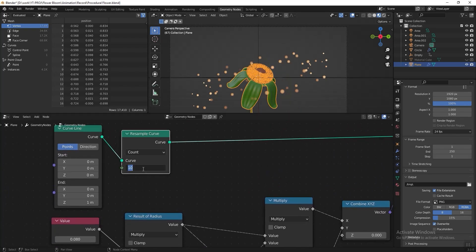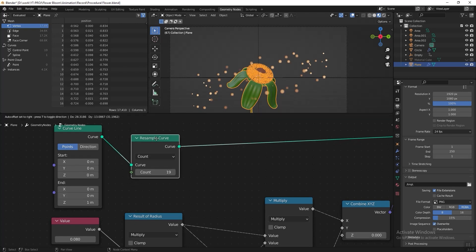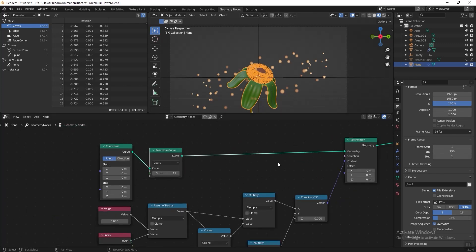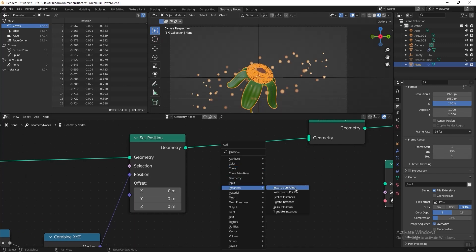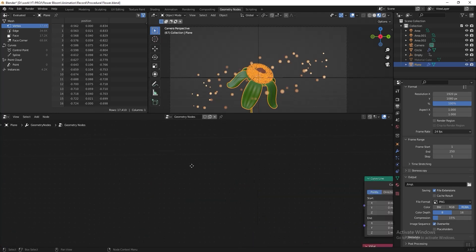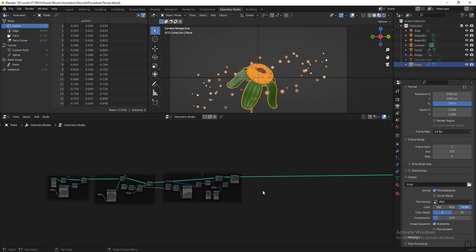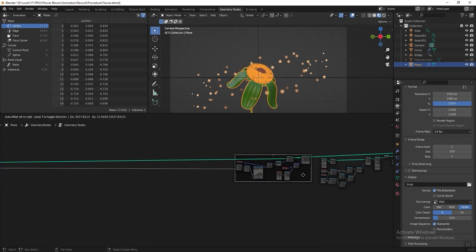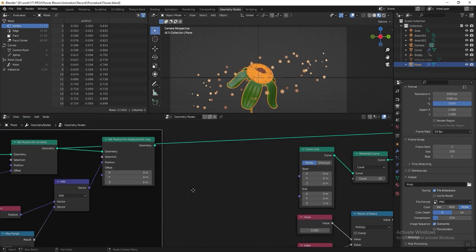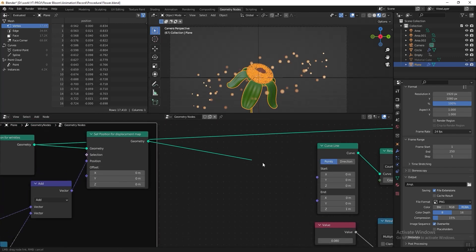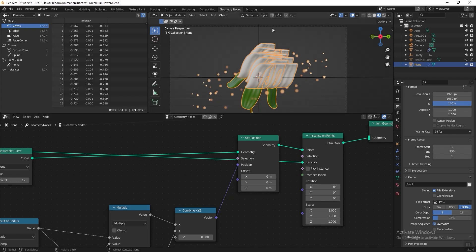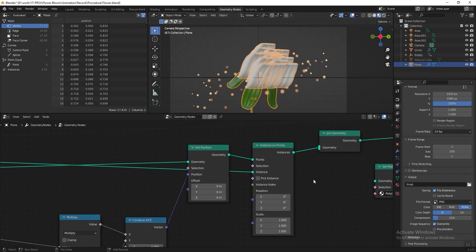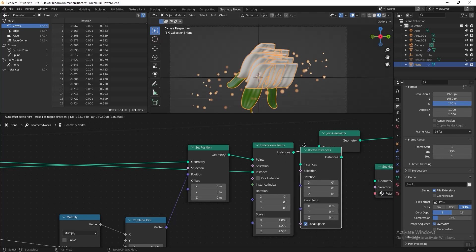Set the resample count to 19 — we can adjust this later after cloning the petals. Now let's clone the petals. After Set Position, add an Instance on Points node, then go to the wrinkles section and grab the Set Position for the displacement map, connecting it to Instance on Points. To rotate the petals facing outward like in the previous video, add a Rotate Instances node after Instance on Points.